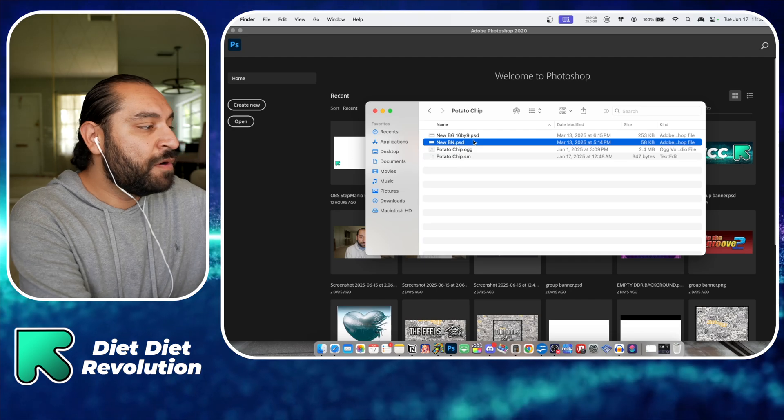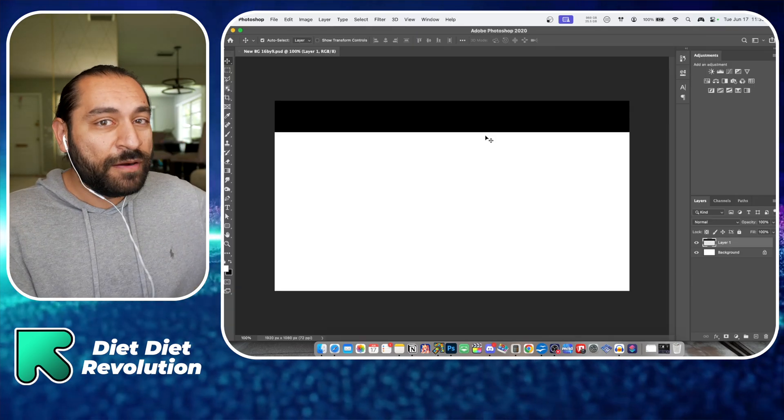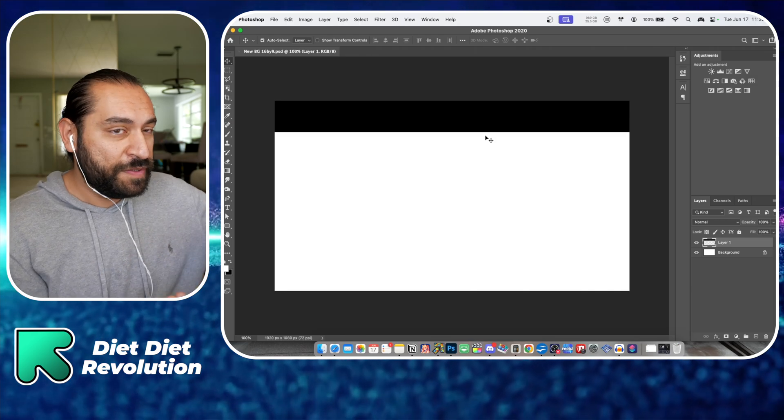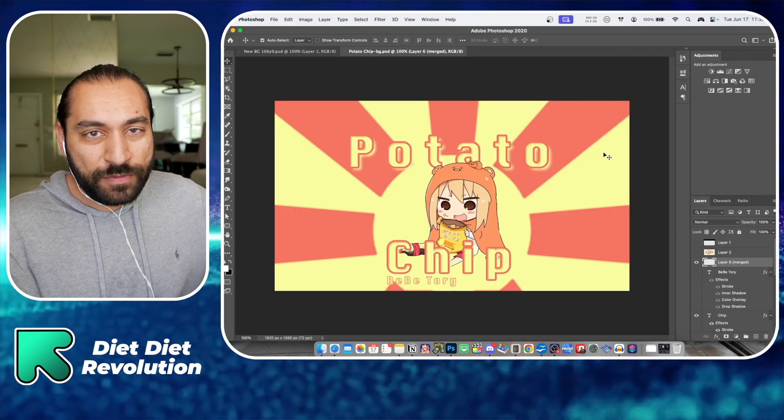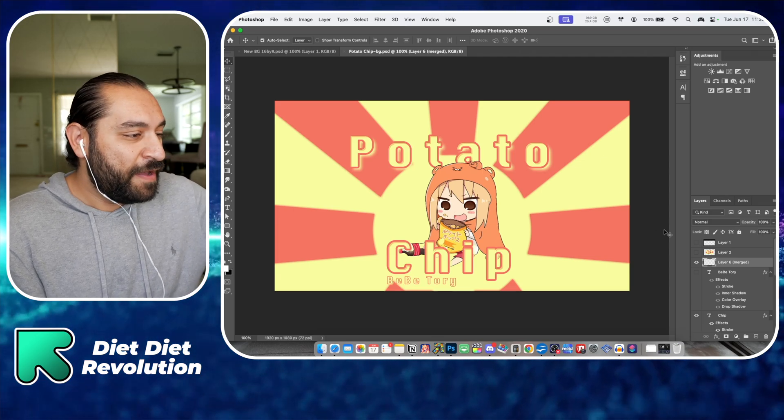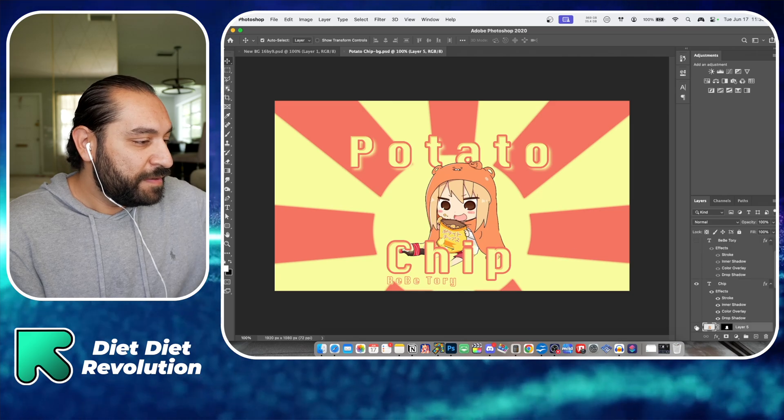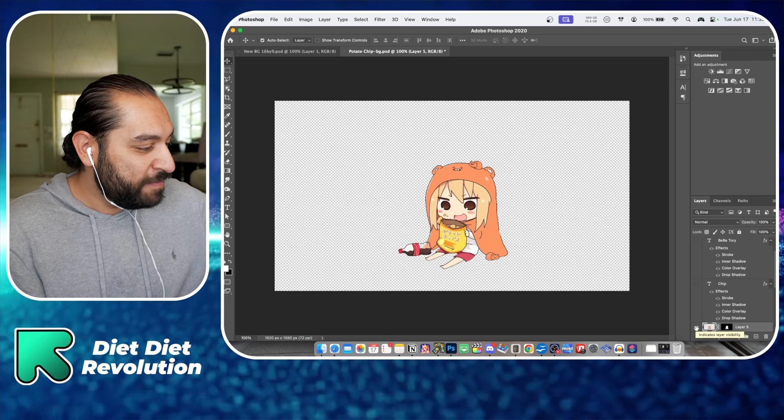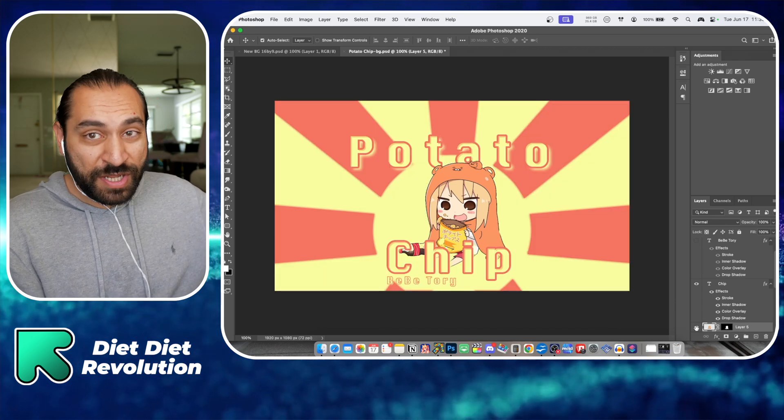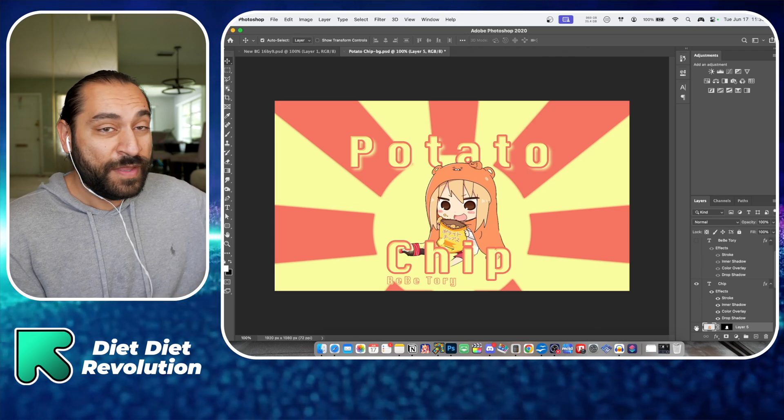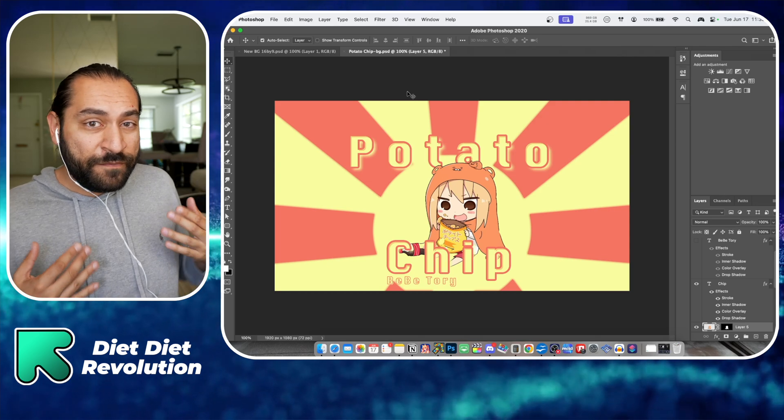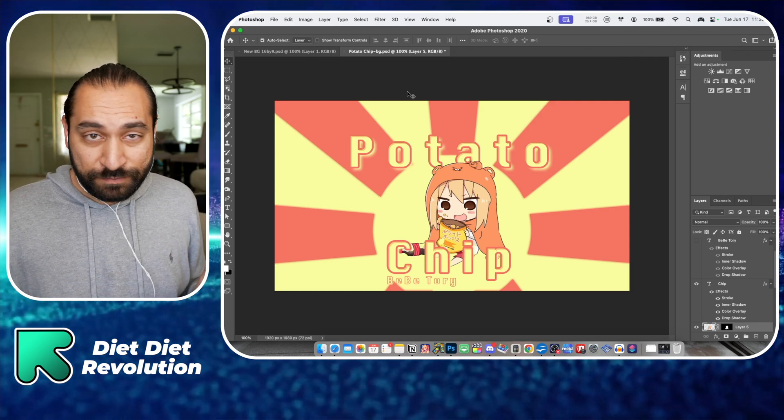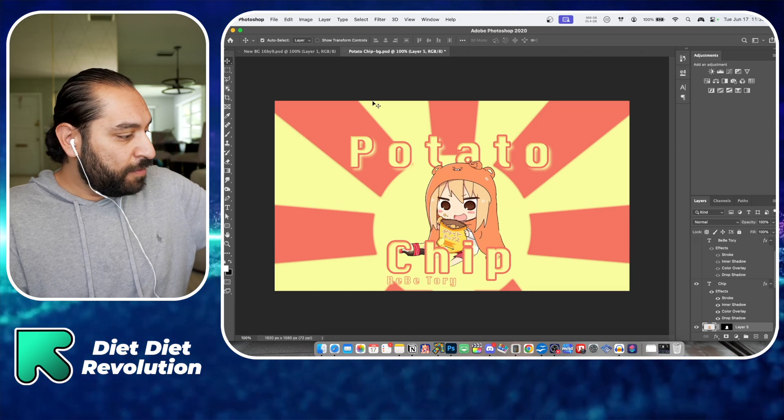I'm going to delete this one and open the Photoshop file. I already made a background but I'll show you the process. I went on Google and typed in anime potato chip, then I found this image, removed the background, and copied the original image. I just added text - that was it. So I made this background. Once you have your background set, save as PNG.